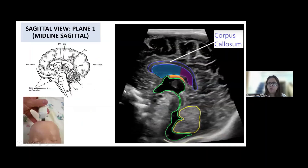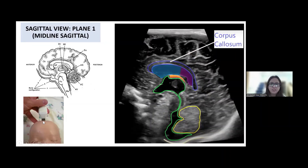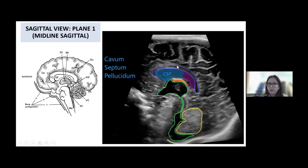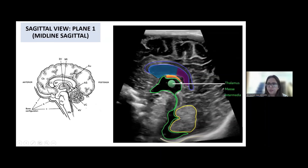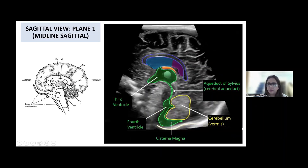This is the midline view. When you have kept your probe perpendicular, placed just on the anterior fontanelle, the probe marker is towards the forehead or the nose of the baby. This is the picture we get: this is the corpus callosum, then comes the cavum septum pellucidum and the cavum vergae. This is the thalamus. Then you open up into the third ventricle, this is the aqueduct of Sylvius, this is the fourth ventricle, and this is the cerebellum.